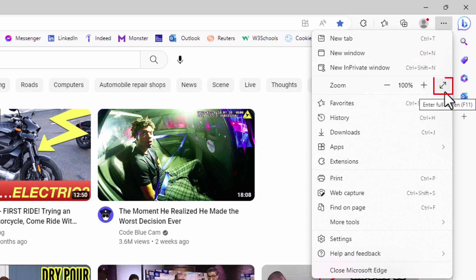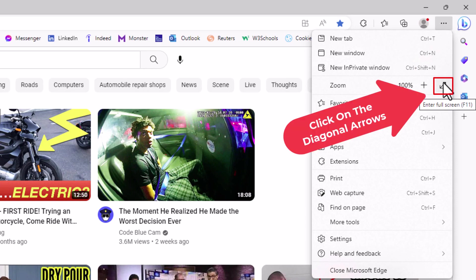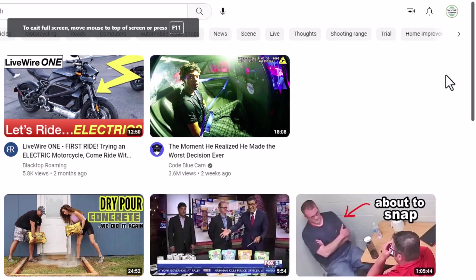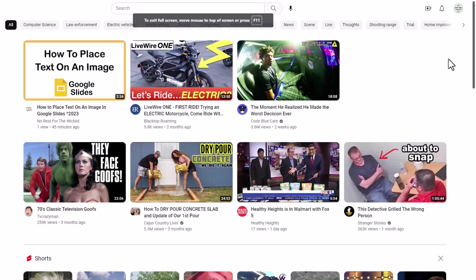You see the up and down arrows. If you put your mouse cursor over it, it says enter full screen. If you click on that, you enter full screen.